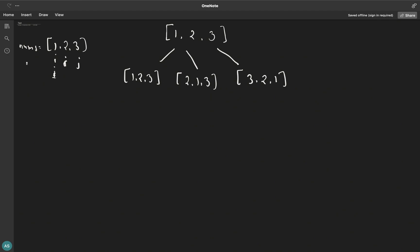So this was our first level. After each level we'll update the value of i. Initially we kept i equal to zero and started j from i, so j was also zero. At the next level, we update i to one and j also starts from i, so j becomes one as well. Similarly, for all three permutations, i and j will both point to the middle element.